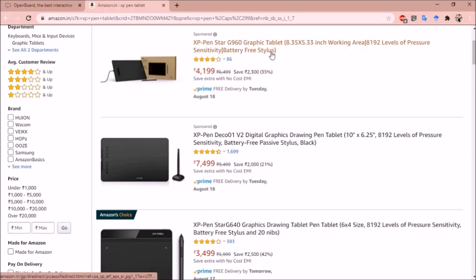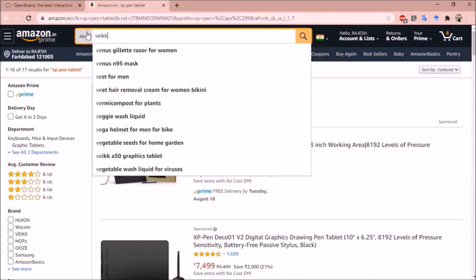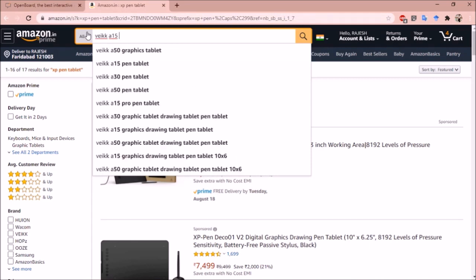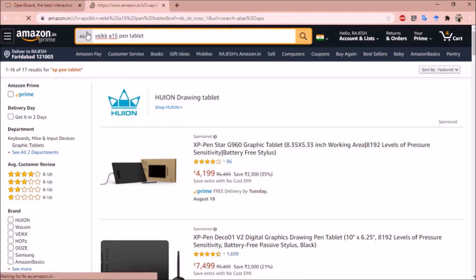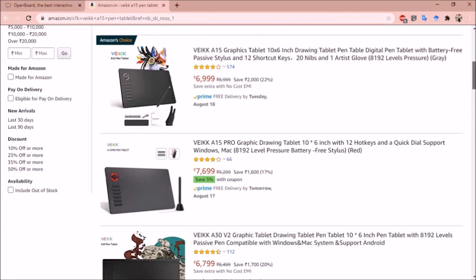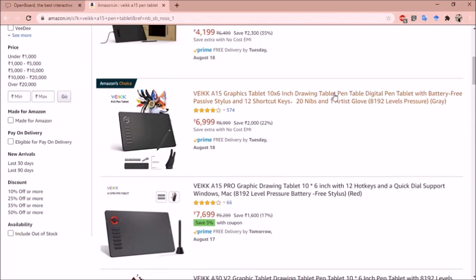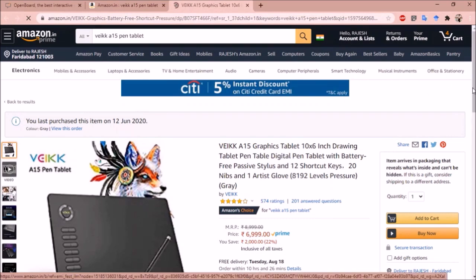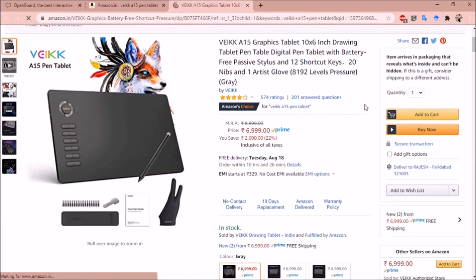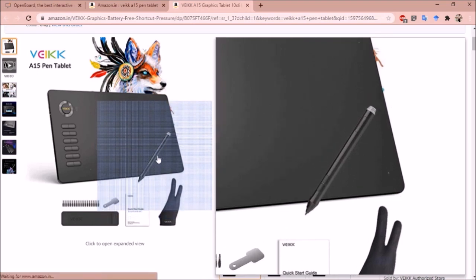I am using this Veikk A15 pen tablet. I am using this one right now. It comes with battery free pen. You don't need to change batteries of this pen. It will automatically work on when you will bring this pen close to the board.